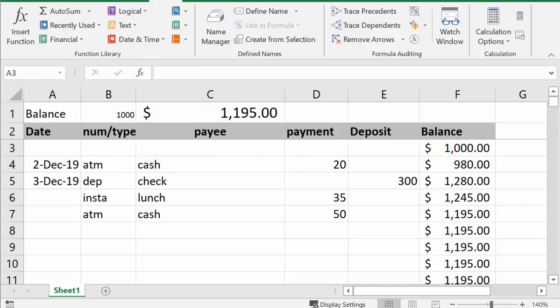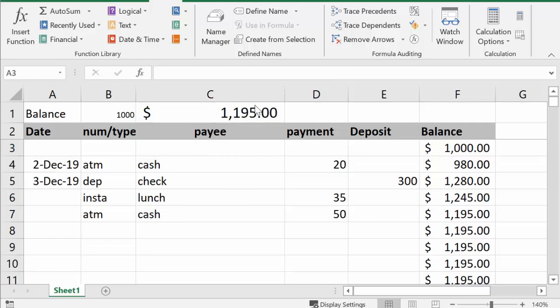So in this sheet here I have the date, I have what we've done, I've set the payee, the payment, deposits, and there's the balance. Always at the top I have the current balance, and that's so that if you just want a quick look and see if you have enough money to buy something, you can just quickly look and there it is right at the top. So let me show you how I did this.